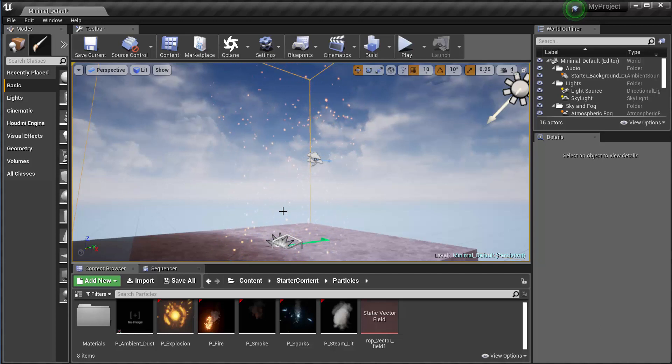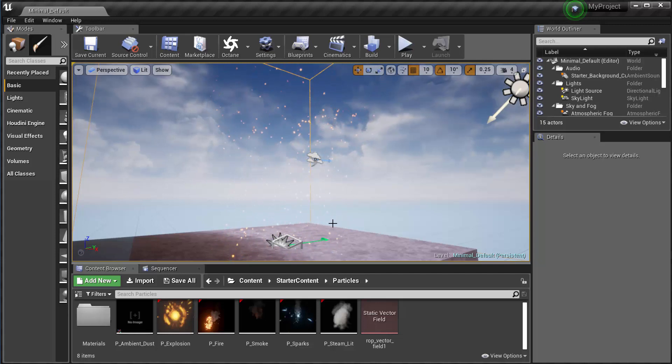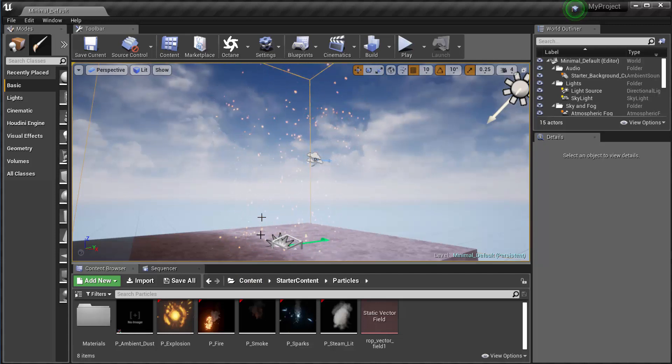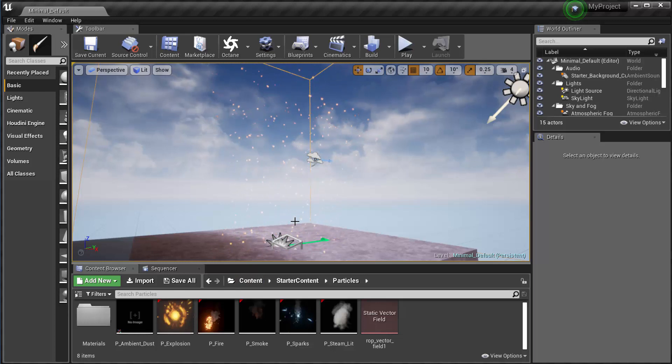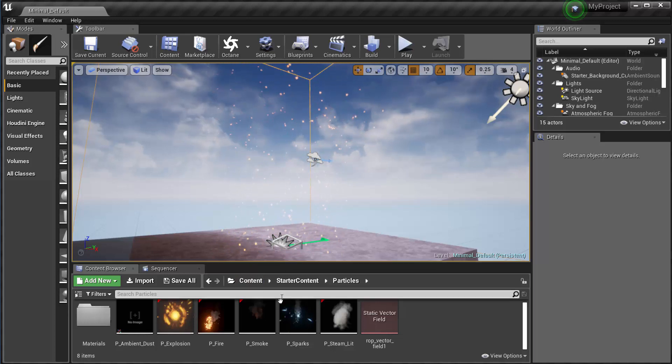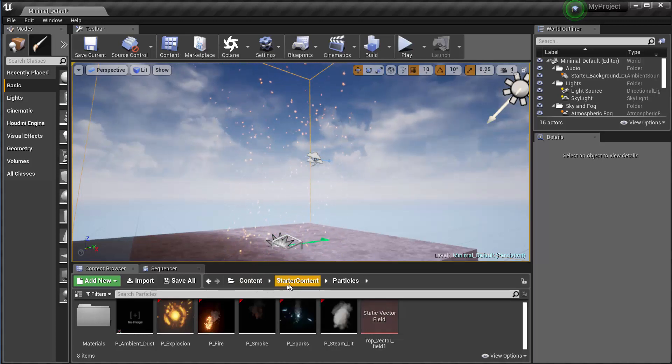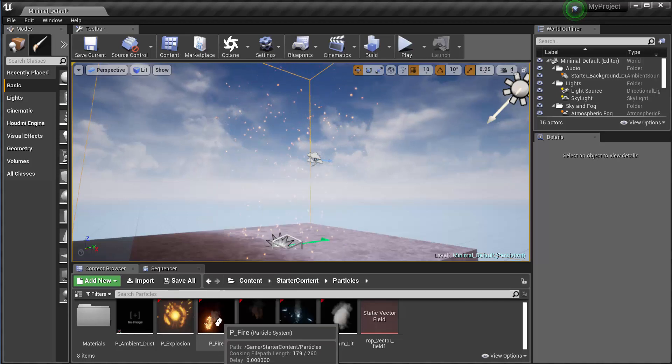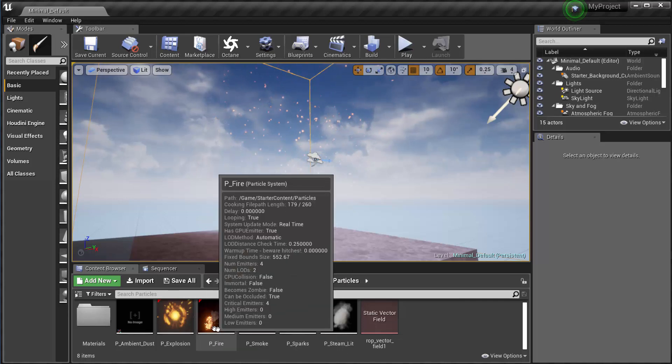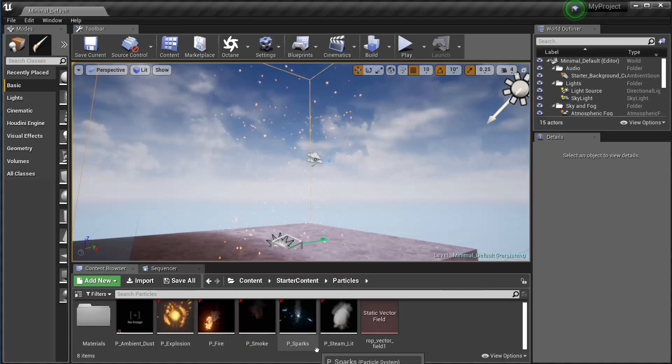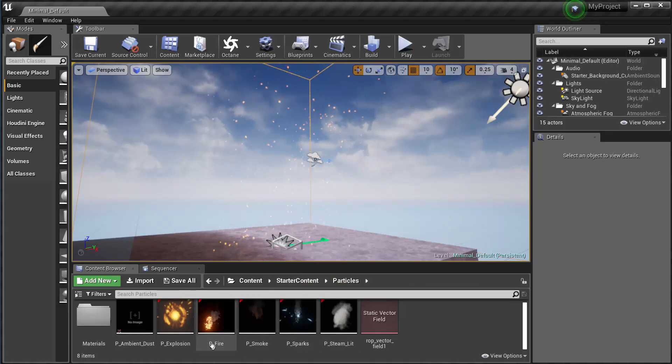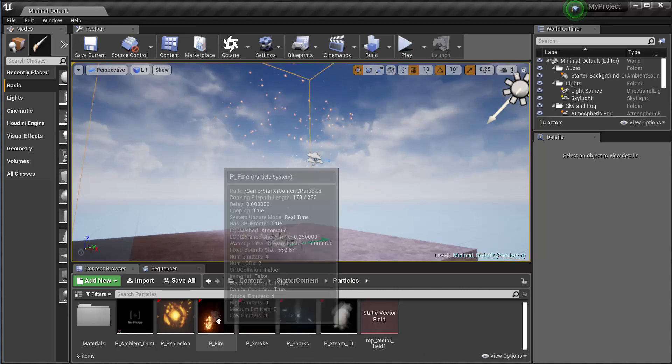Now, the way I get them to interact with each other is I have to modify my particle system a little bit. So what I have here is I actually have the starter content and I've modified the PFIRE particle. So this is starter content particles.